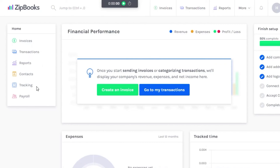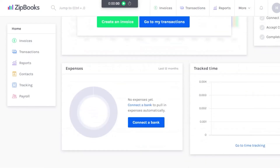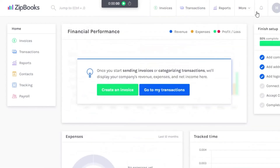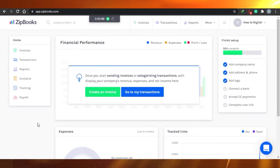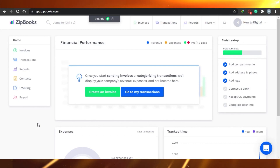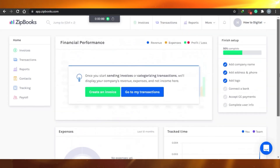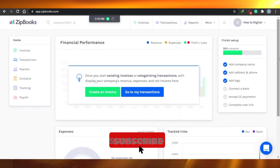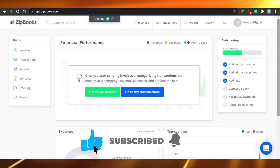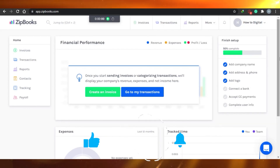So I showed you around invoices, transactions, reports, contacts, tracking, and payroll — this is ZipBooks. I hope this was a big help to you if you're a beginner starting to learn about ZipBooks. It's an awesome app to use as an accounting tool, so go ahead and try it. Make sure to give this video a thumbs up.